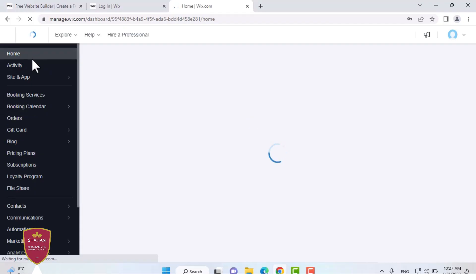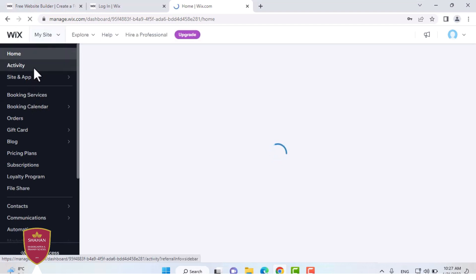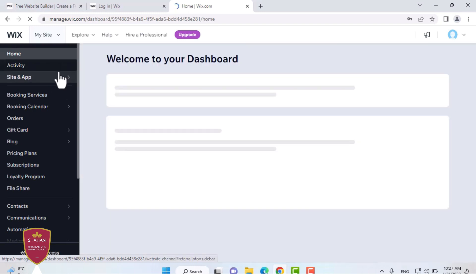You can see these pages on the left: Home, Activity, Site and App. The Activity will show you the traffic on your website. The Site and App will show you your sites and applications.